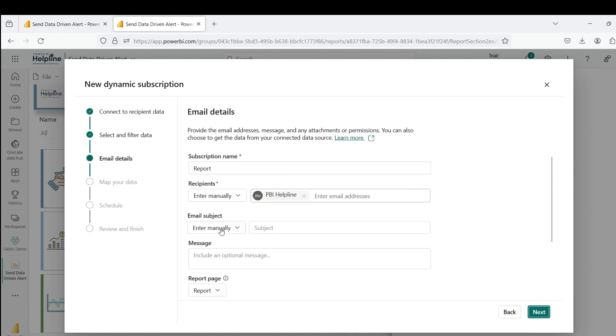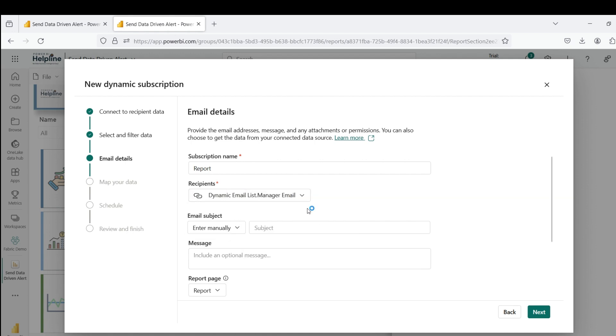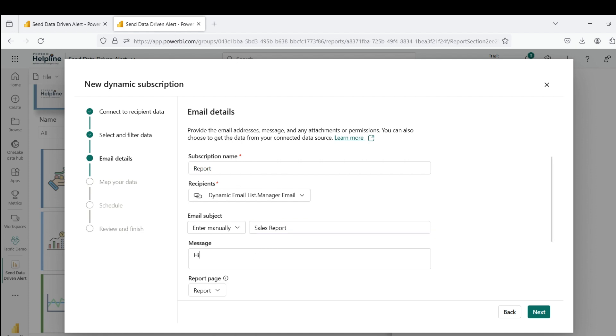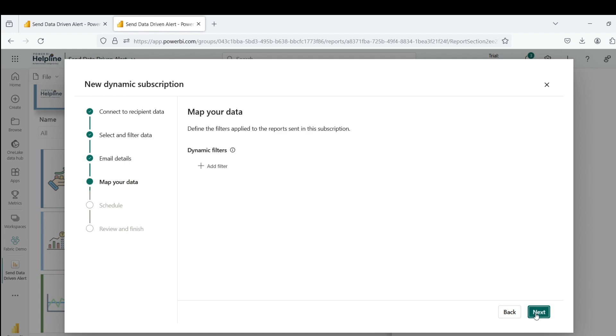Next, drop down on recipients options and select manager's email ID column from the column list of our dynamic table. Mention your email subject. You can also have this as a column in your dynamic table so that you can dynamically add personalized email subjects. In this section, you can mention email message which you want to send to all those managers where stores revenue is less than the forecast.